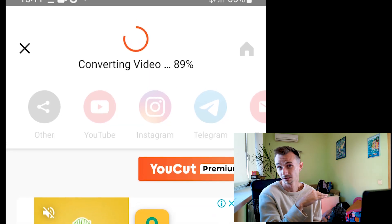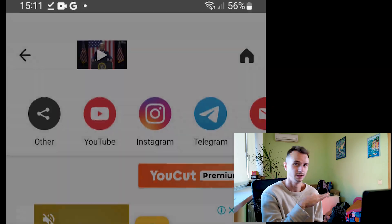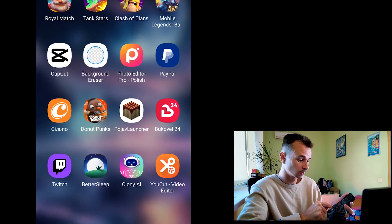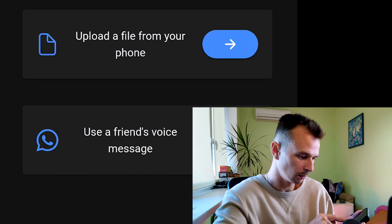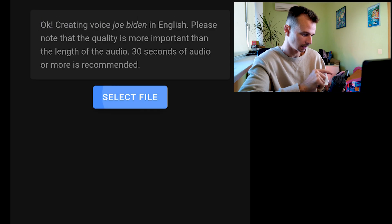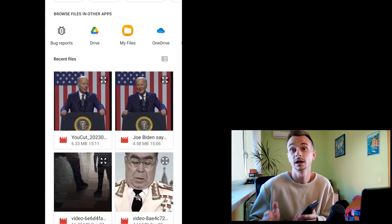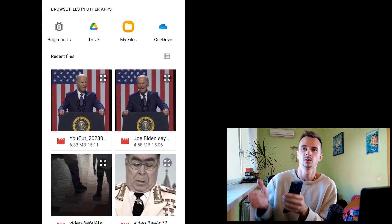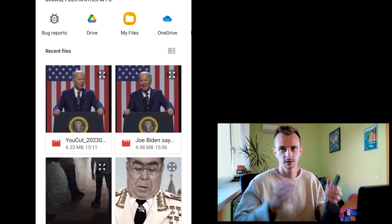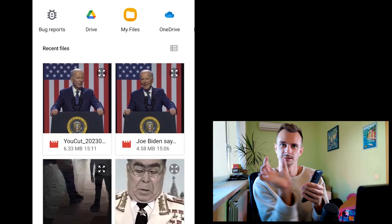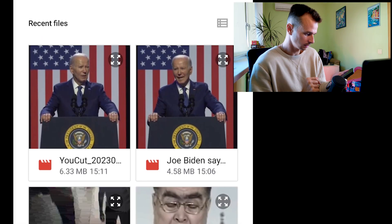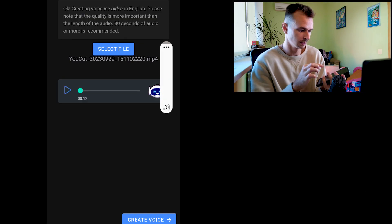Okay guys, now we come back to Cloney. Upload a file from your phone. Next, select file. Now we have this file because we downloaded the video and cut 10 seconds of this video. Okay, add this video and we can listen.